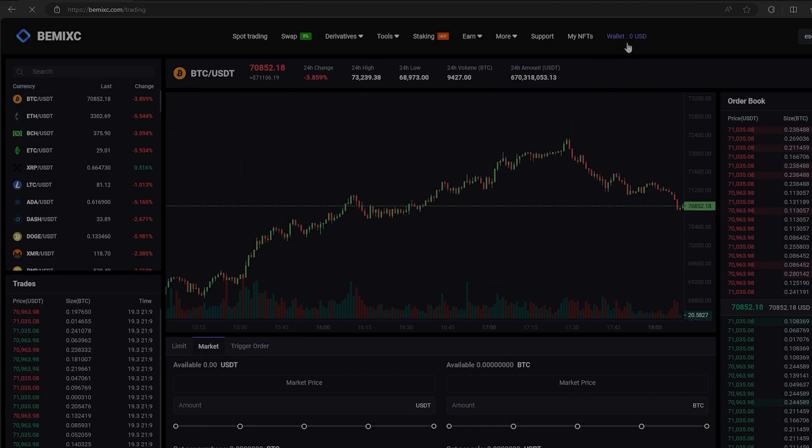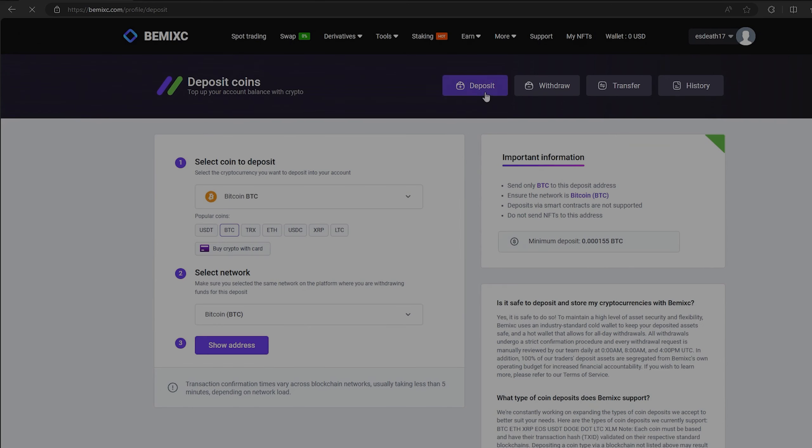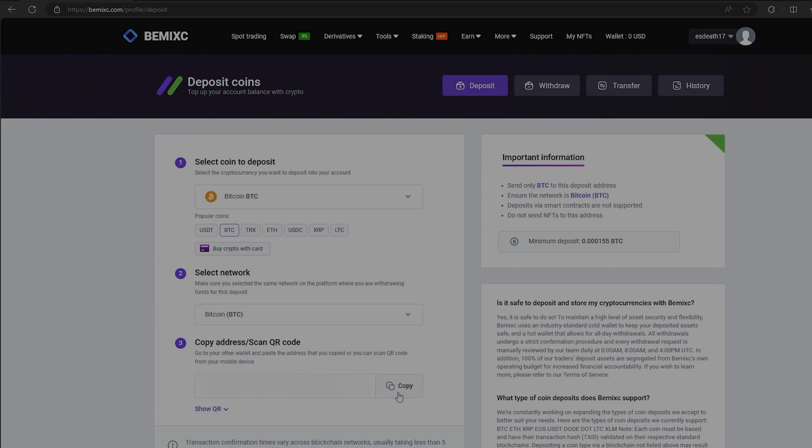The first thing we need to do is top up our Bitcoin balance. To do this, go to the wallet and click on deposit. Here select Bitcoin in the list and click show address. Now you copy this address and go to Binance.